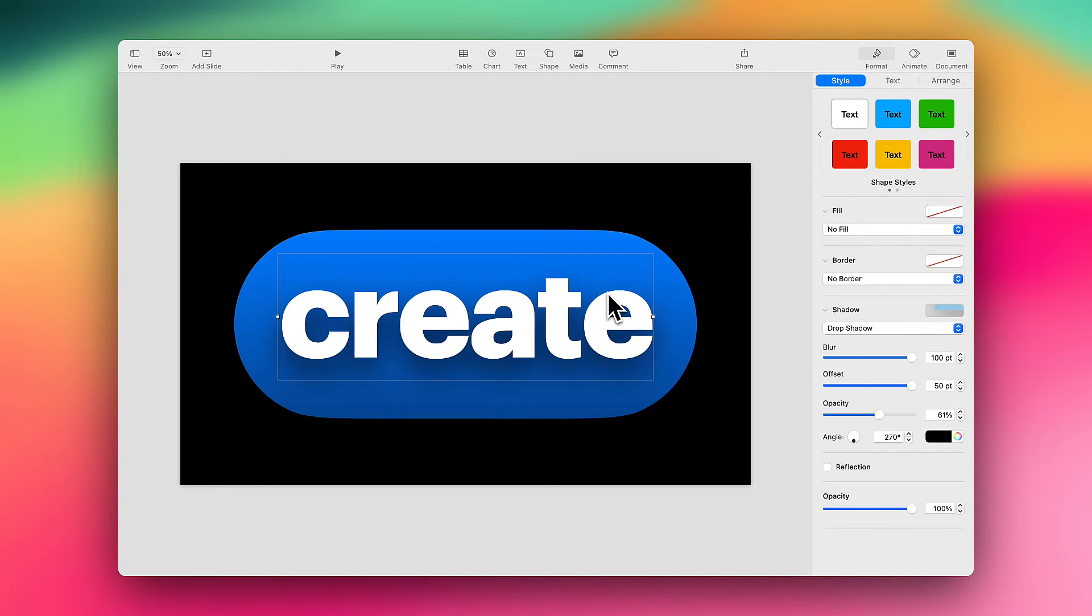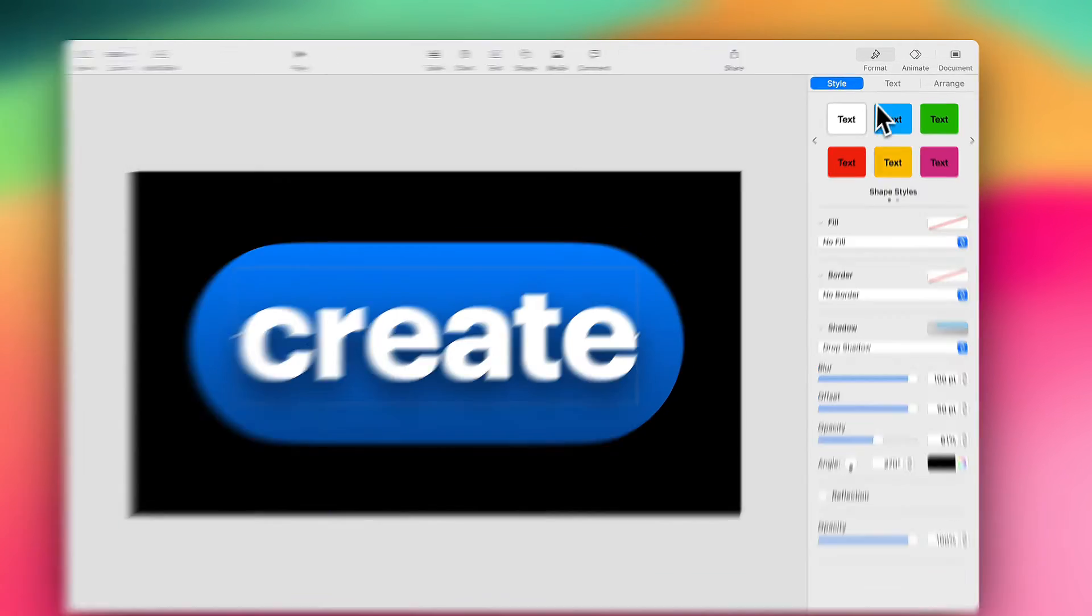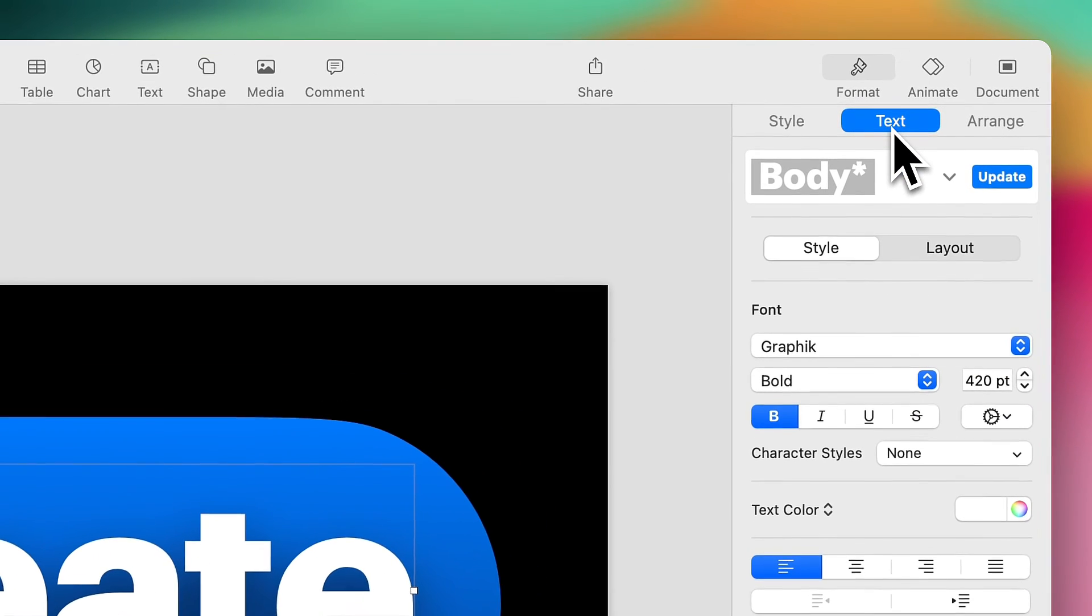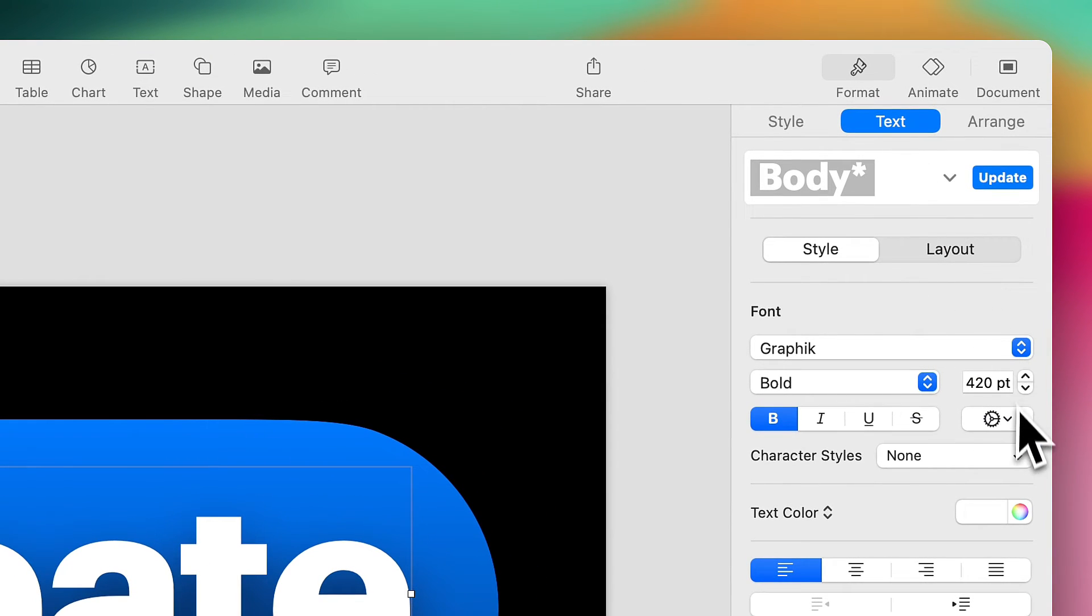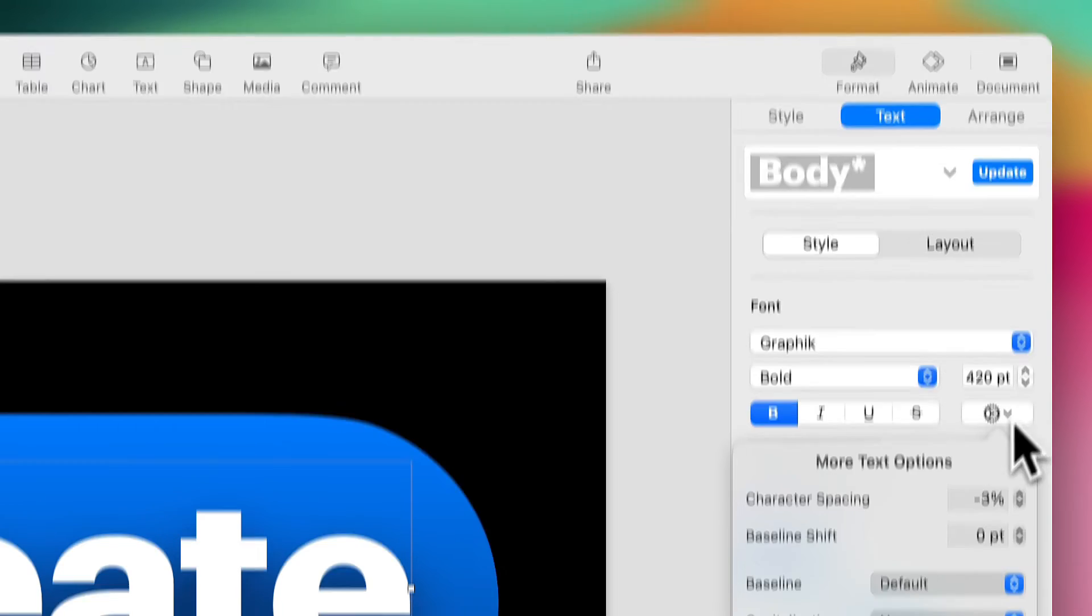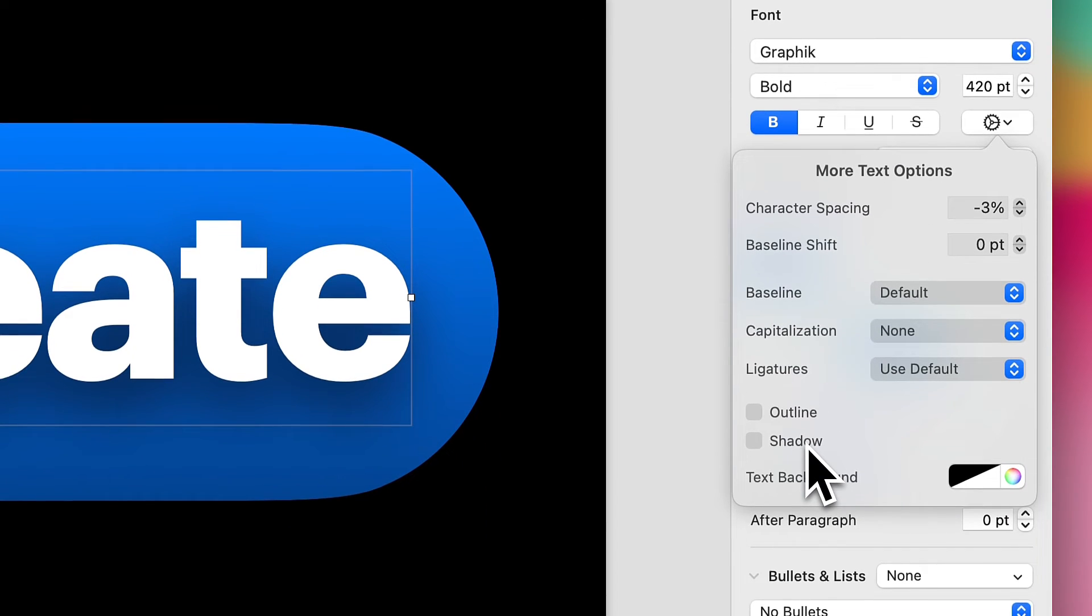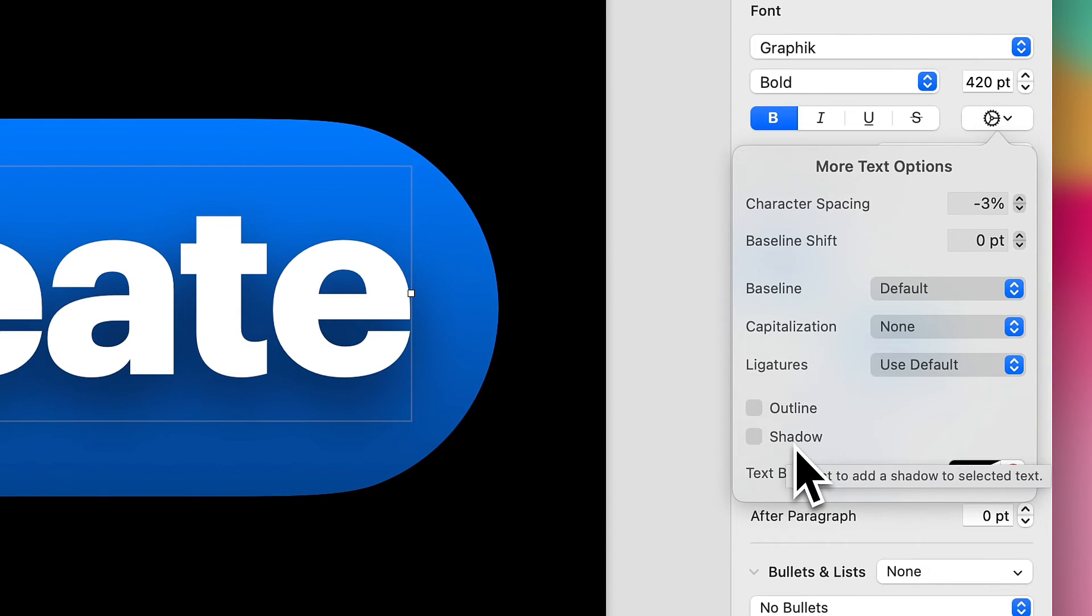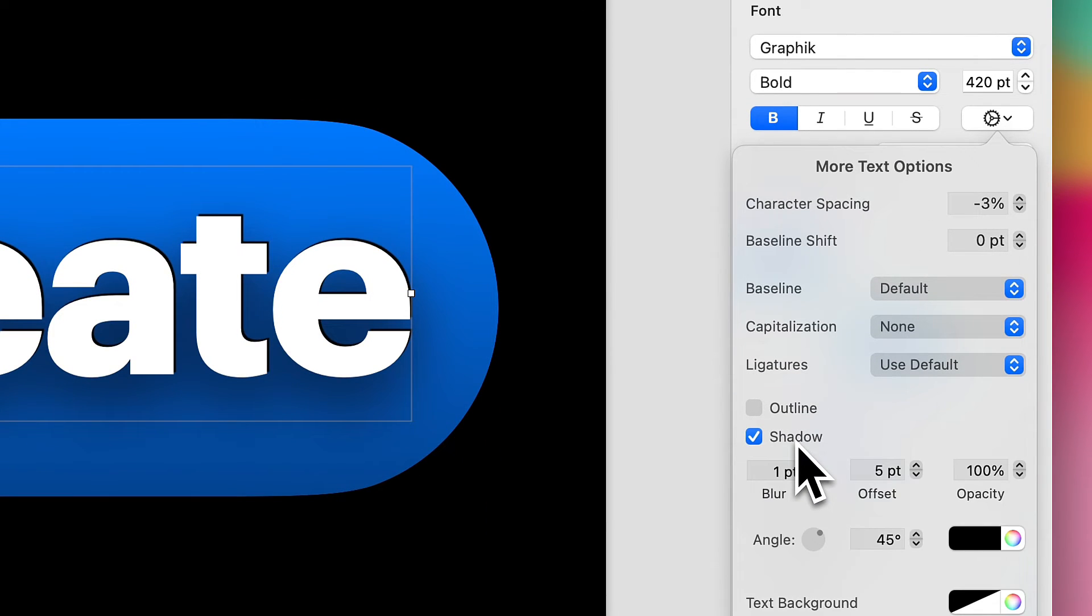I'm selecting my text box, I'm going to head over to Text, and I'm going to click on this gear icon under my Font Options, and you'll see I have the option to add another shadow here, which is what we're going to do.